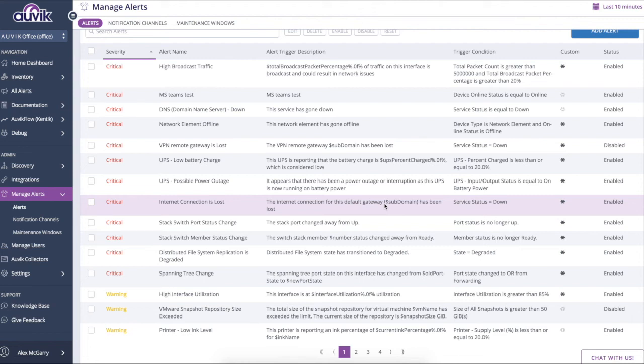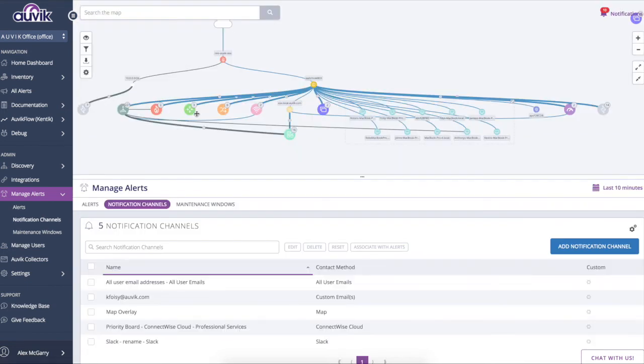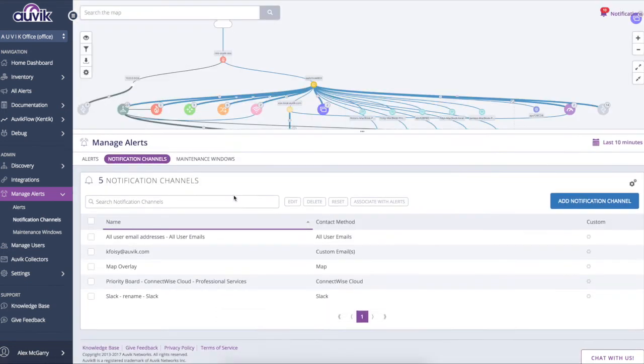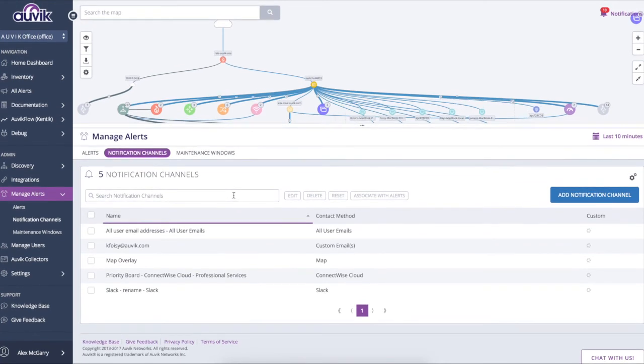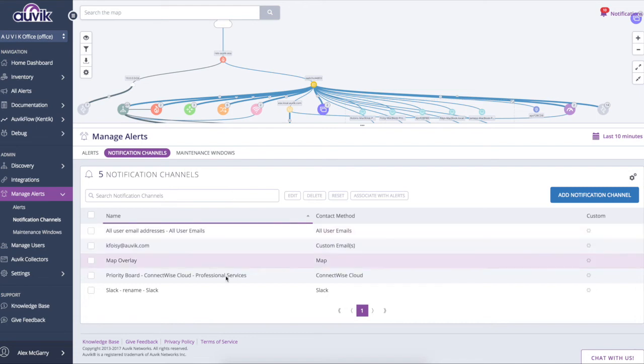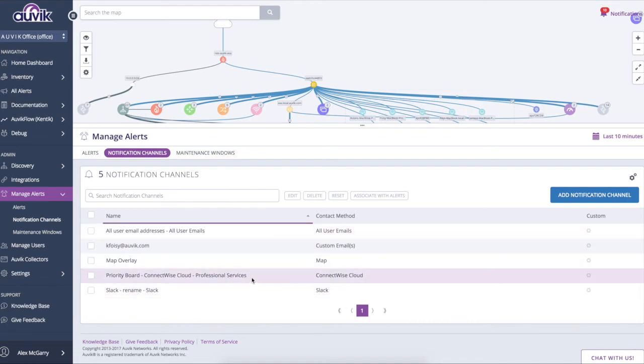And once an alert is generated or triggered, we will then notify you about this alert. And there's quite a few options here. You can have an alert go to email or appear on the map. You can even send it to tools like Slack or ConnectWise so that they just fit into your current operational workflow.